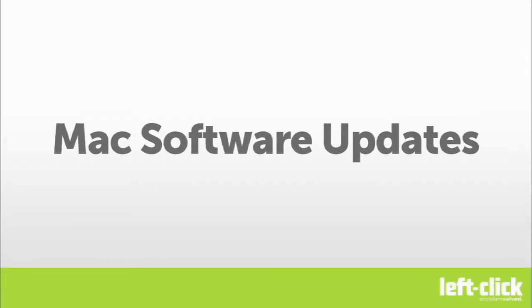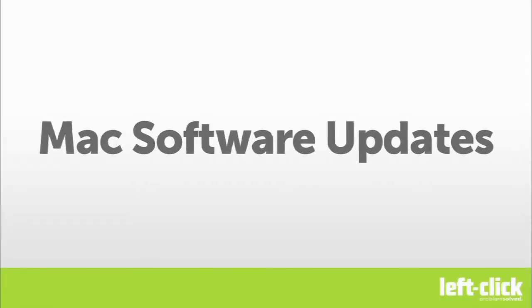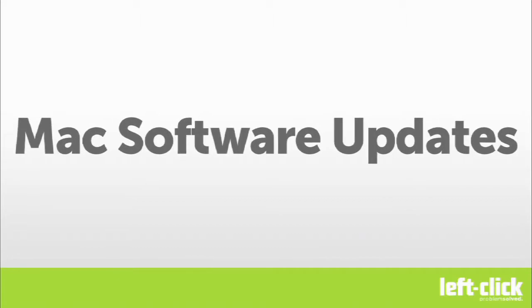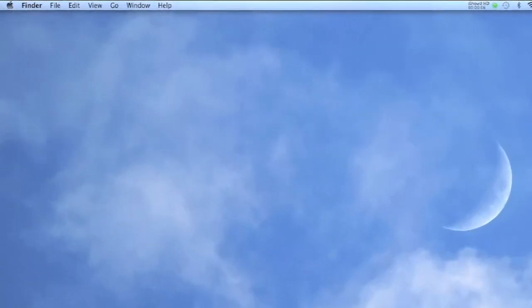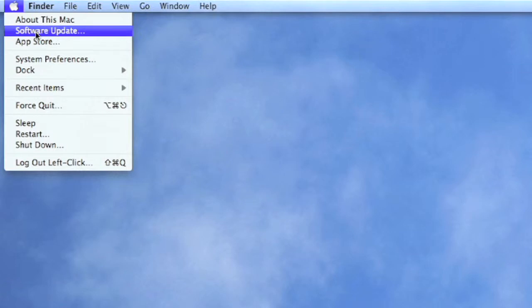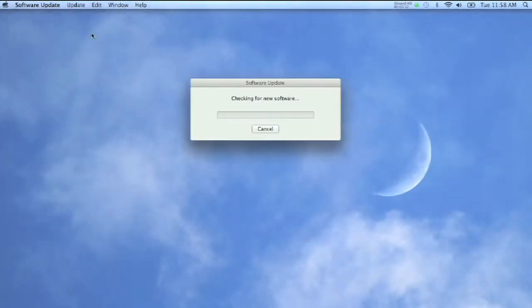Running software updates is one of the easiest ways to get your Mac working at its best. To begin, click on the Apple icon in the top left corner of your screen and select Software Update.